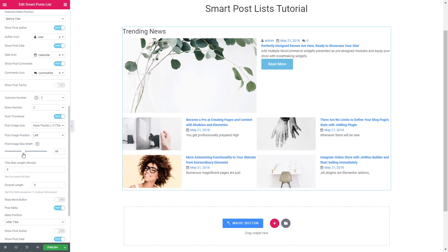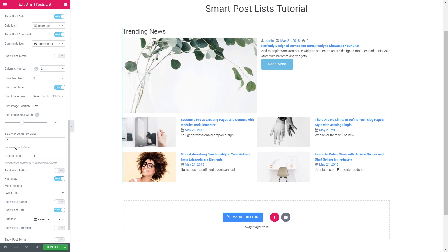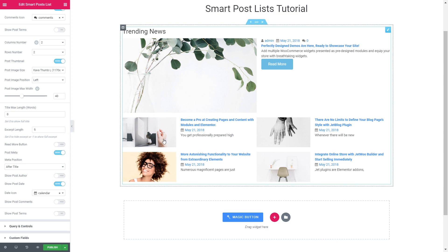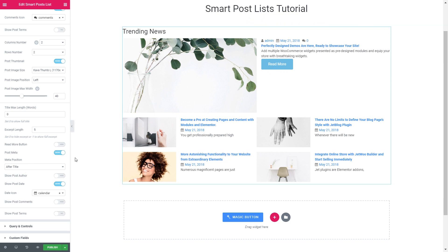Let's reduce the post image maximum width to 40 and then if you want you can restrict the maximum length of the title and of an excerpt. I will hide the read more button for these posts but I'll leave it enabled for the featured post.